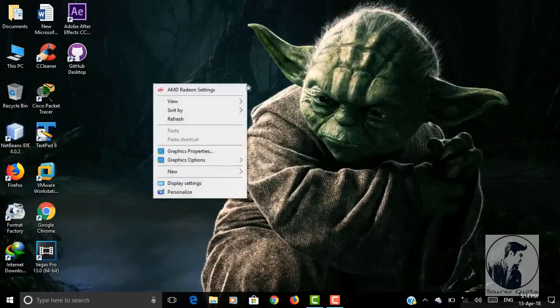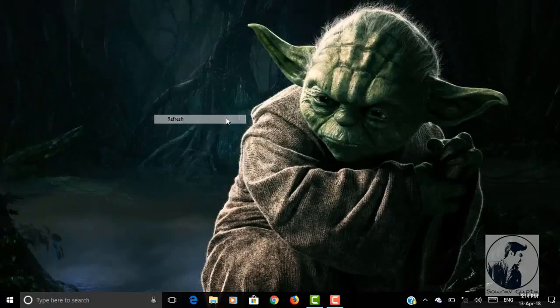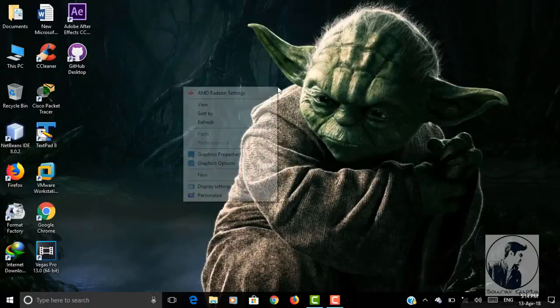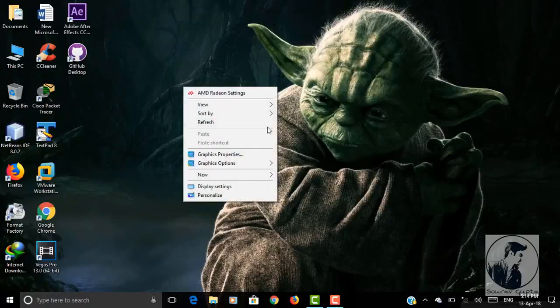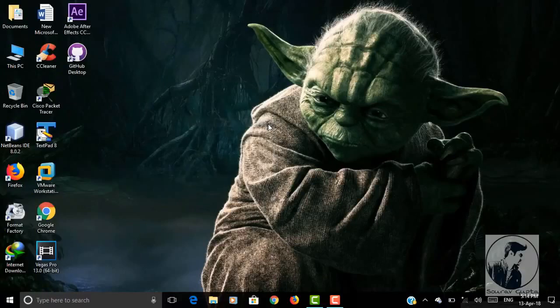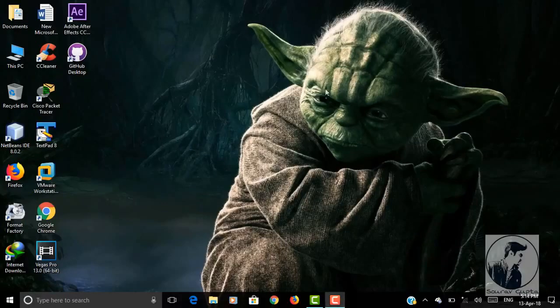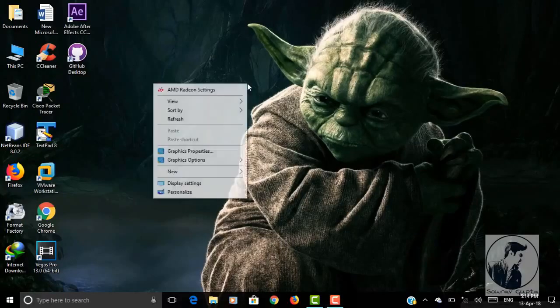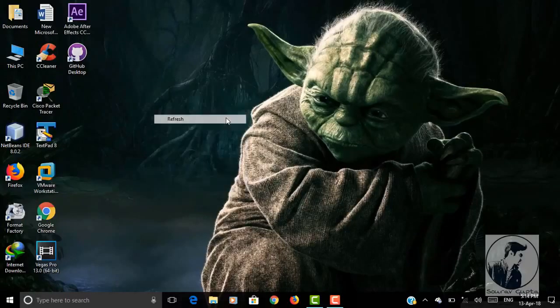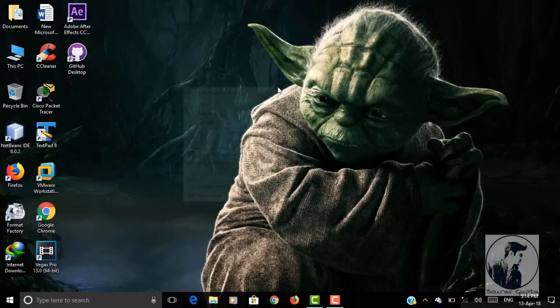Hey, what's happening guys, my name is Saurav and welcome to the brand new video. In this video I'm gonna show you how you can fix if Windows Hello is not compatible on your device. Before starting, make sure to smash the like button and subscribe button for this awesome tutorial. Let's get started.